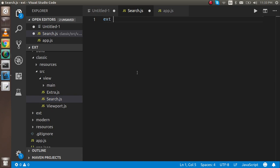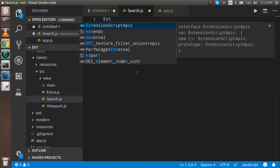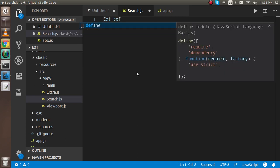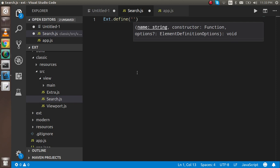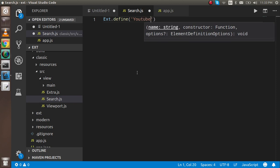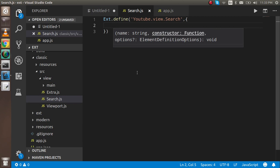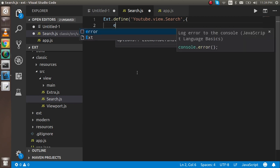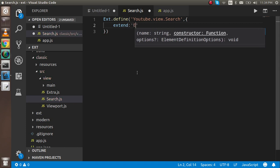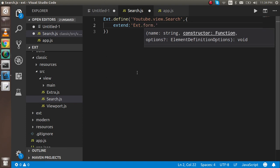Now I'm going to start with the code for this file. Write ext.define, and here we can write the namespace as usual. YouTube, my application name, dot view, dot search. After that, the first property is extend, so I'll write ext.form.panel.